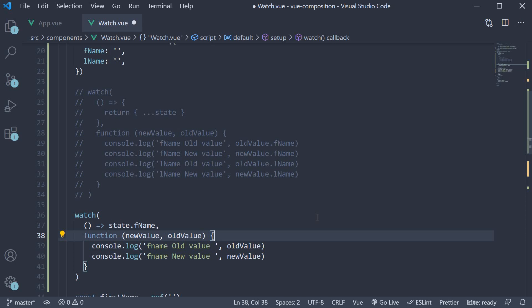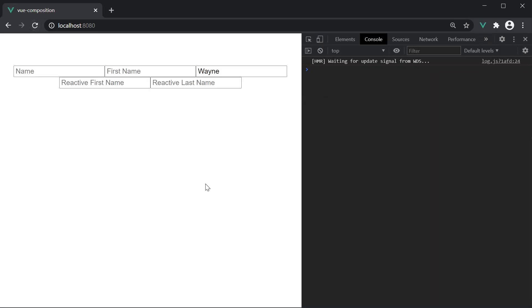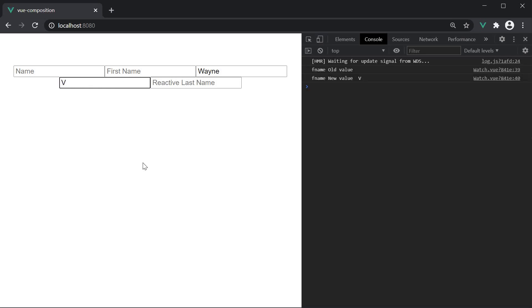Head back to the browser, refresh, and we don't see the warning anymore. Type in fname and we see the old and new values. So that is about watching individual properties in a reactive object.